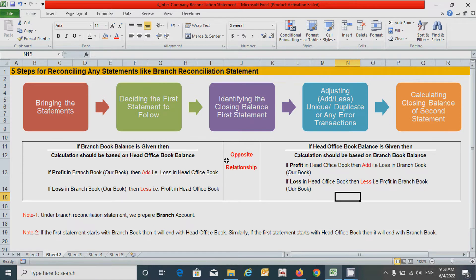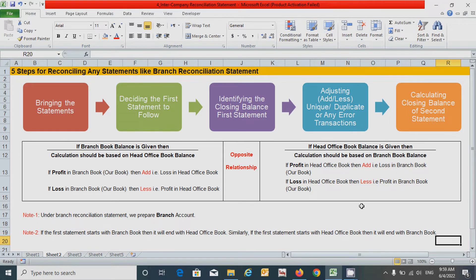So there is an opposite relationship between the branch book and the head office book. We also have two additional notes: note number one is that under the branch reconciliation statement we prepare the branch account. Note number two is if the first statement starts with the branch book then it will end with the head office book, and similarly if the first statement starts with the head office book then it will end with the branch book. This is the basic concept and rule of the statement, so let's start to prepare the branch reconciliation statement by taking an example.